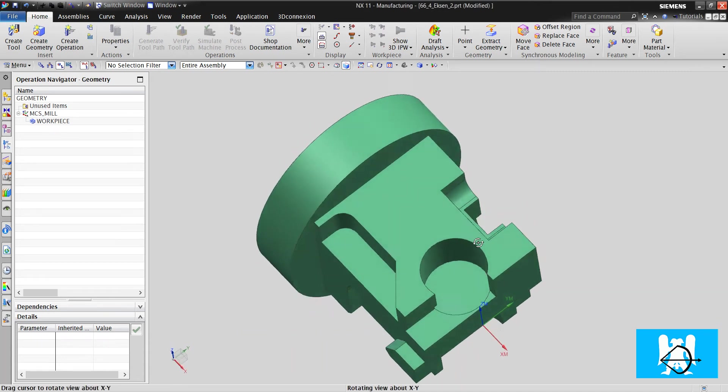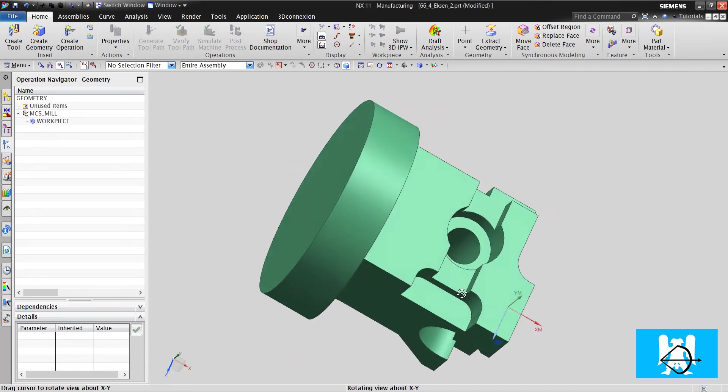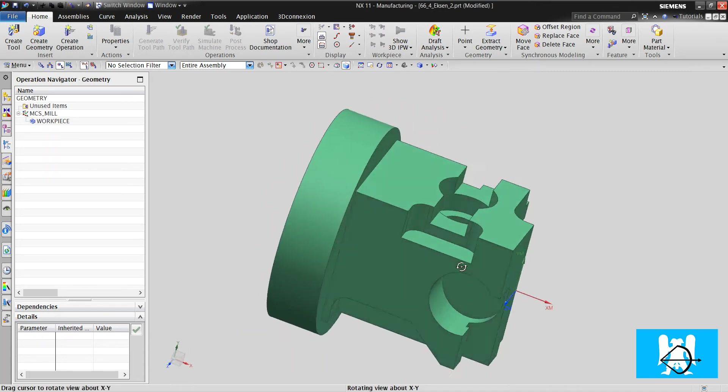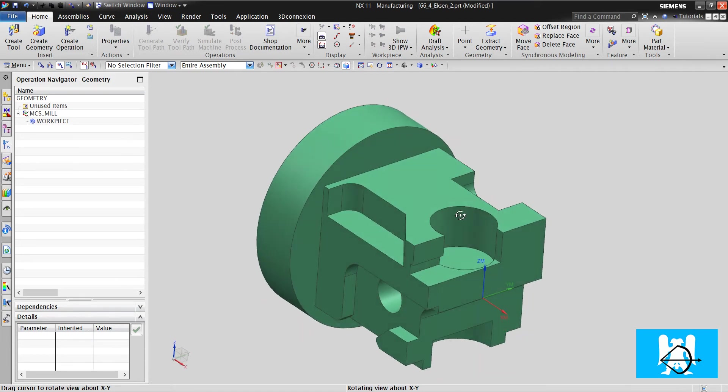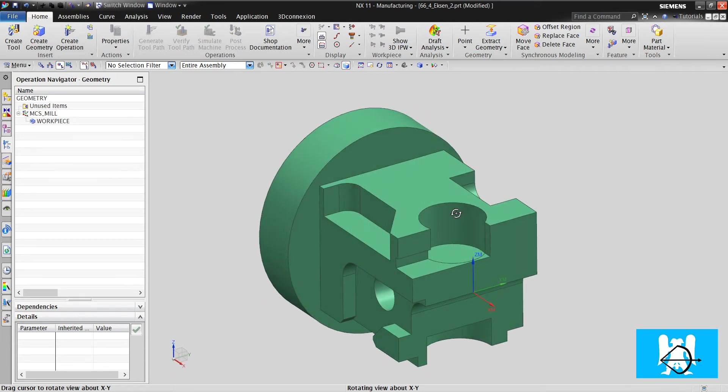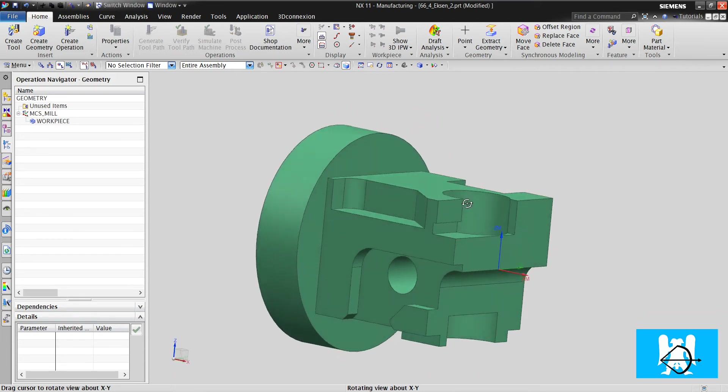Hi, I'm Yusuf. In this video, we will machine our second 4-axis indexing part.